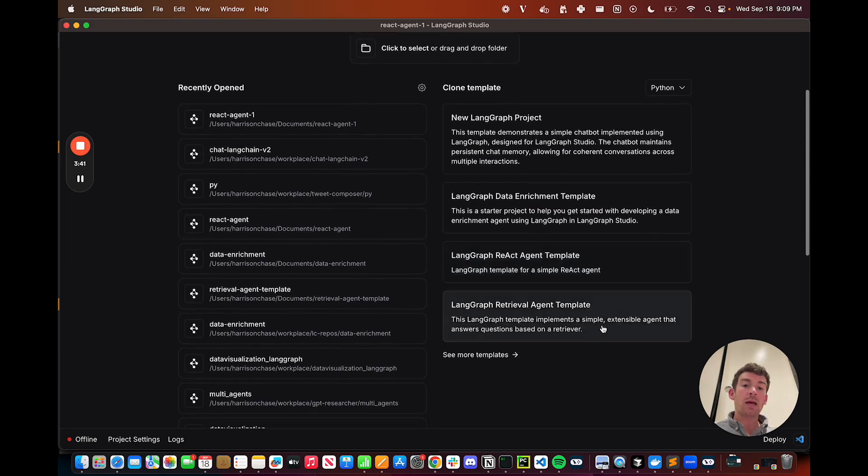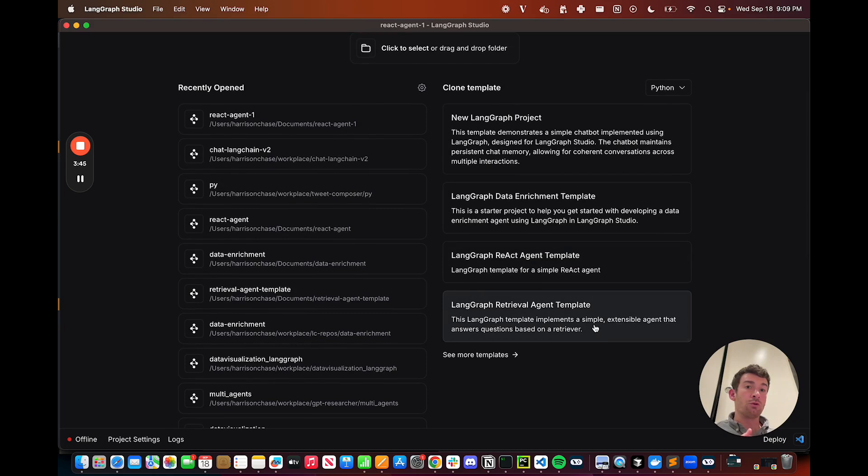And then we have a Retrieval Agent in here as well, which uses a vector store to do retrieval over documents of your choosing.